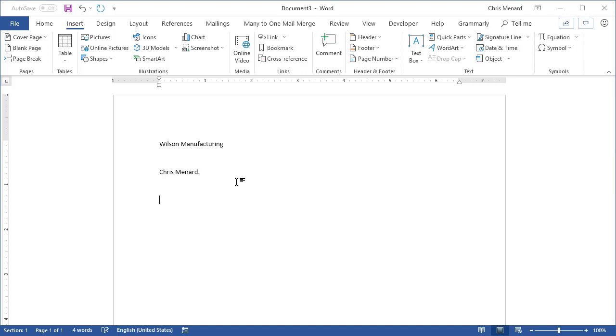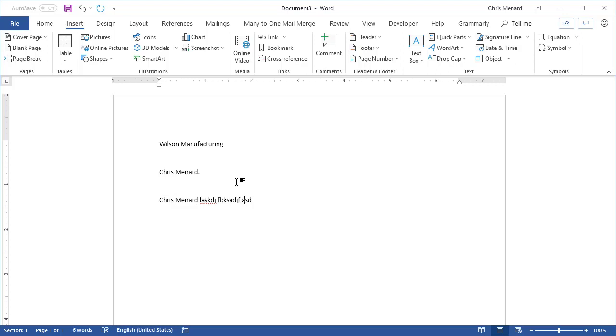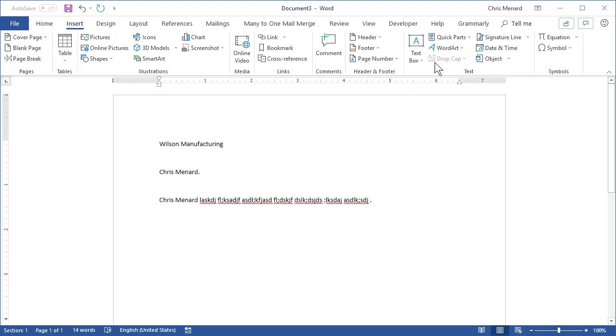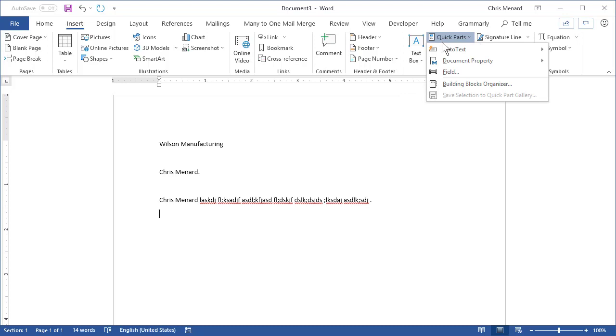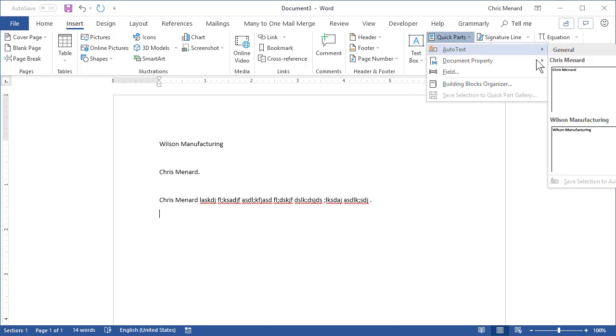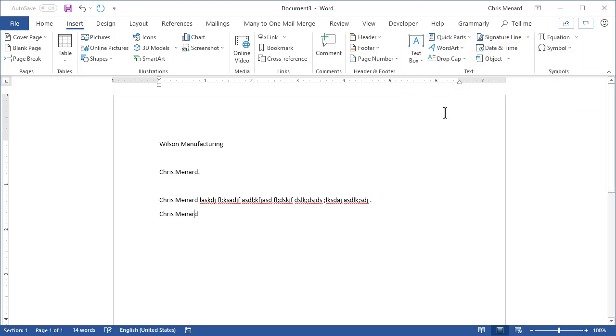So now when I'm typing my name, the minute I get to four letters again, press enter, I can keep on typing in that sentence. If you don't like using the four letters, you can always come up here to Quick Parts and put in your name. Watch this.